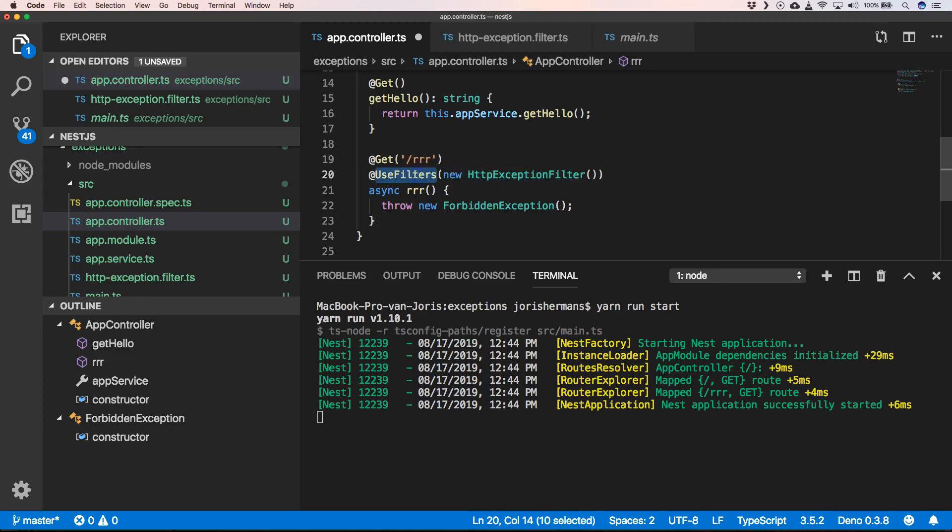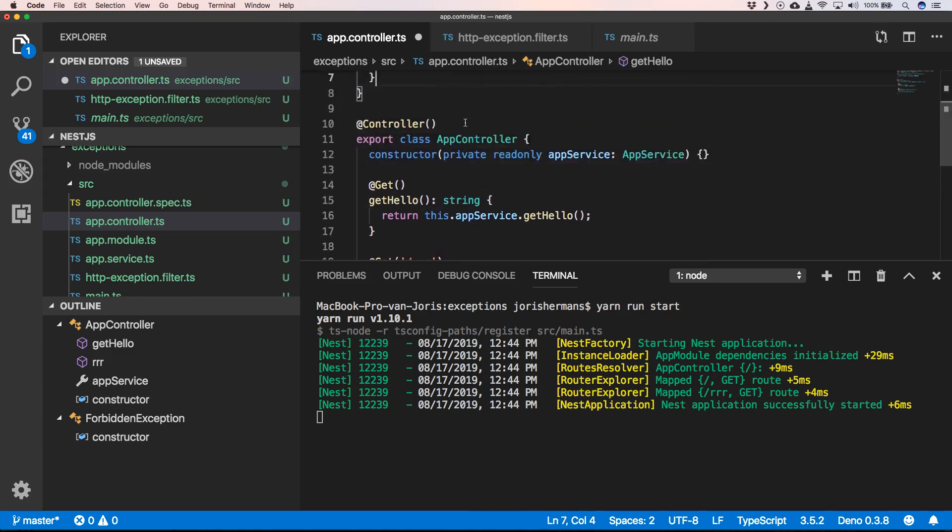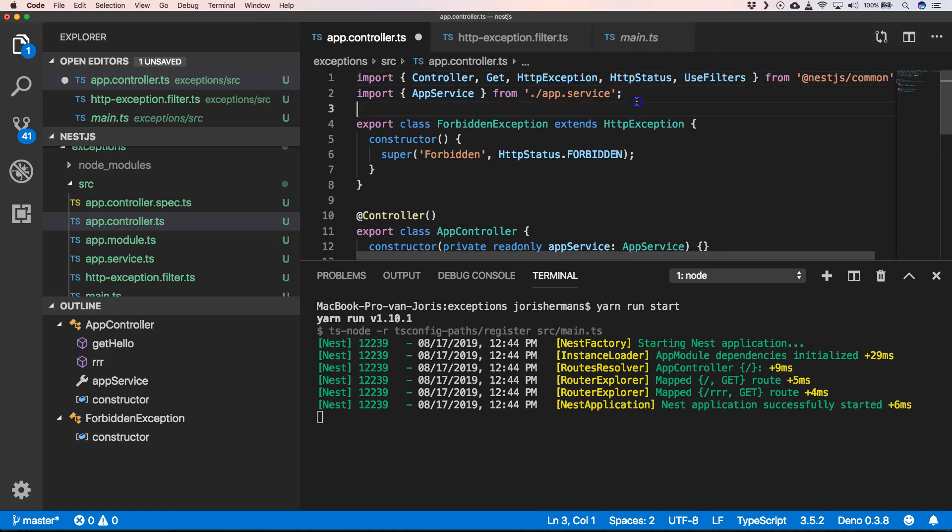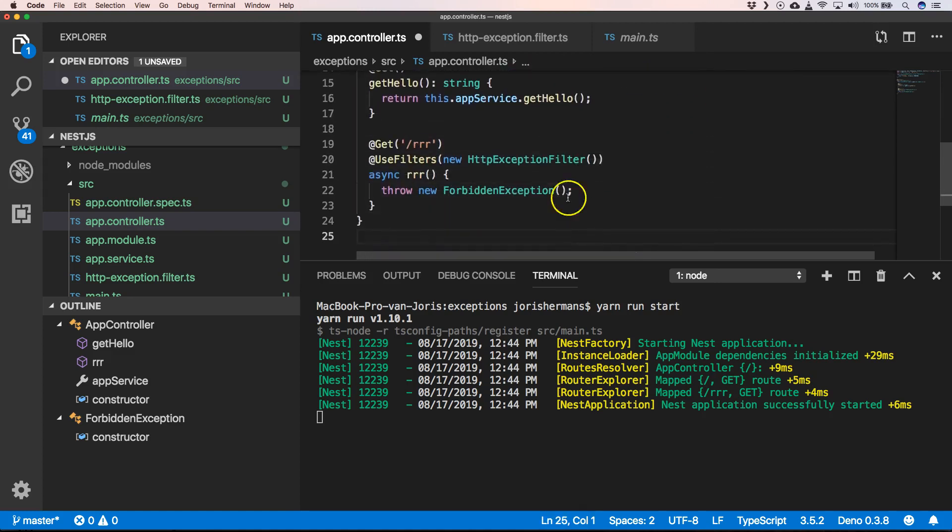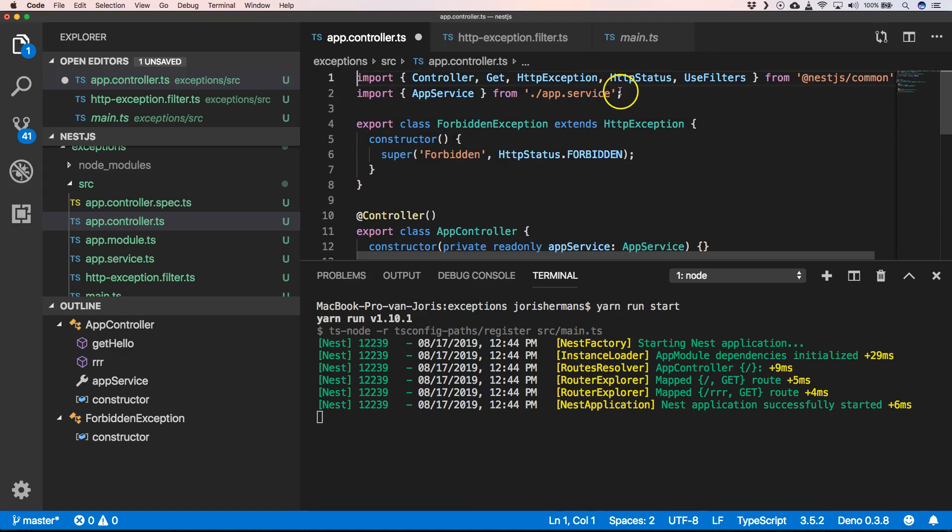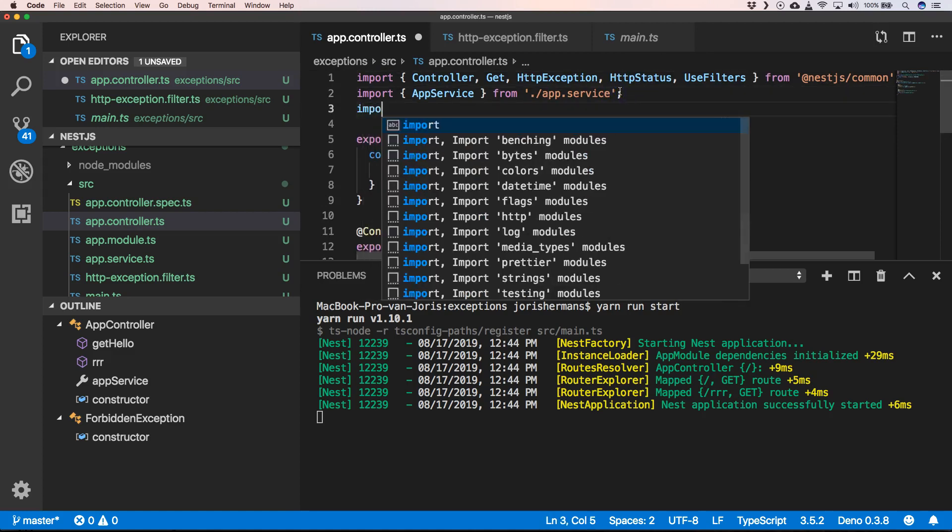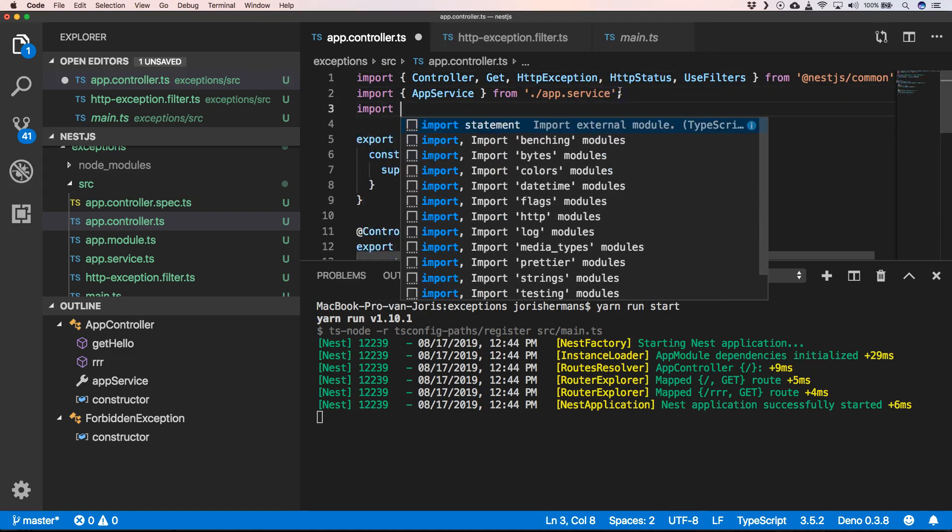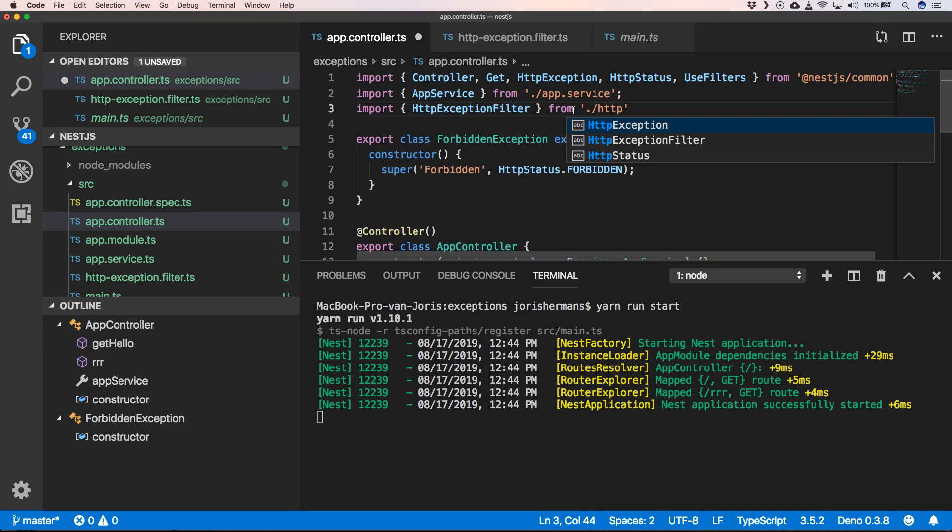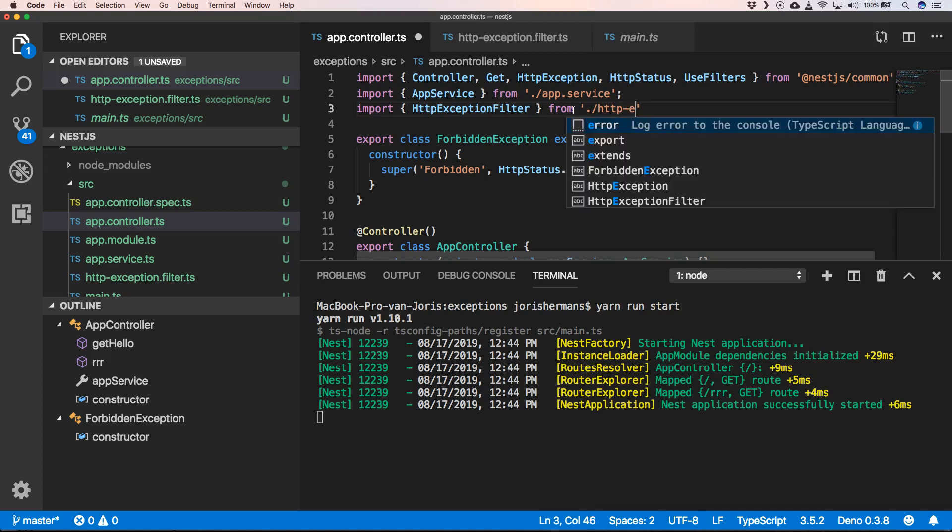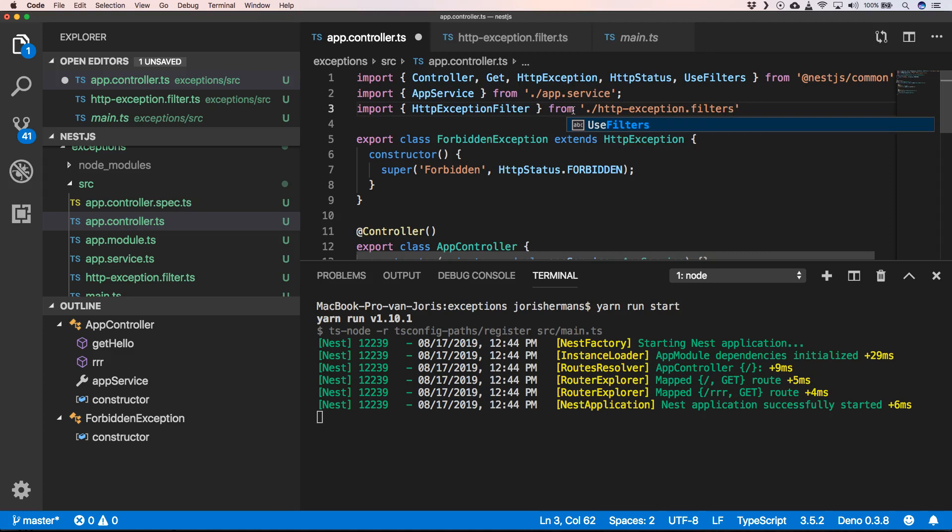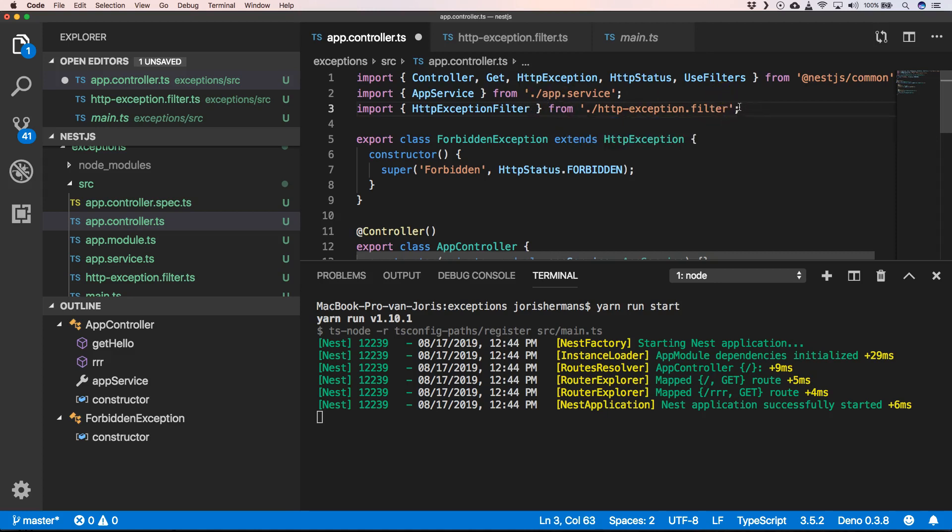We import that filter. Okay great, so now we can restart our server.